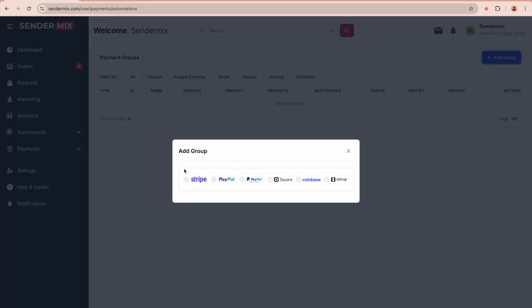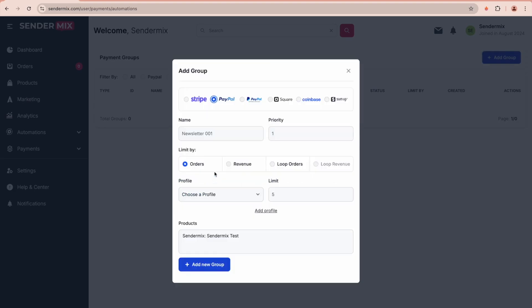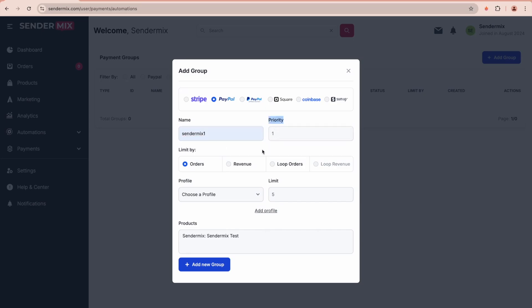You can name the group, set its priority (which we'll explain later), and define a limit option. Here you can add all your profiles, and each profile can have its own limit.